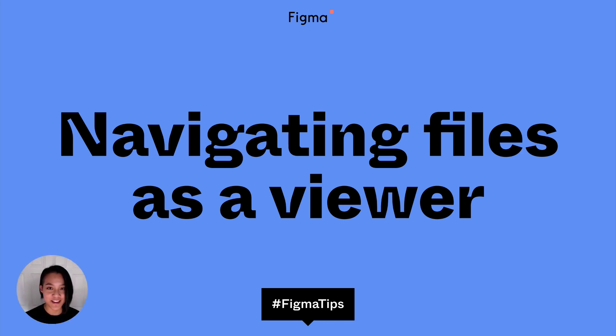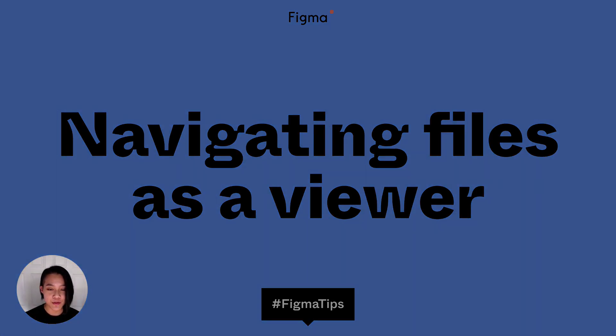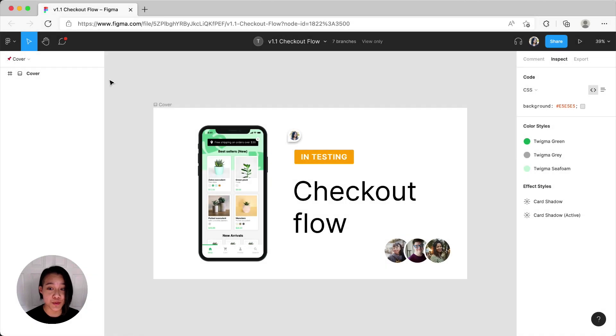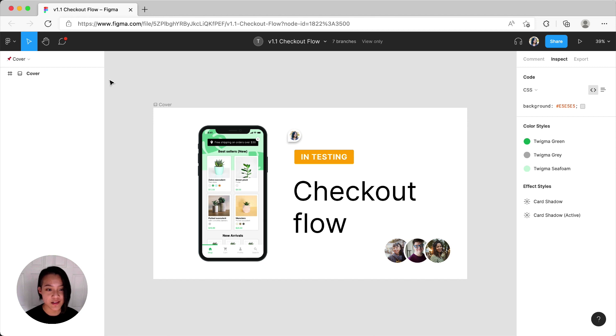Hey everyone, Clara here. If you've been invited to a Figma or FigJam file and aren't sure what to do or where to start, hopefully this video can get you up and running and comfortable navigating those files.